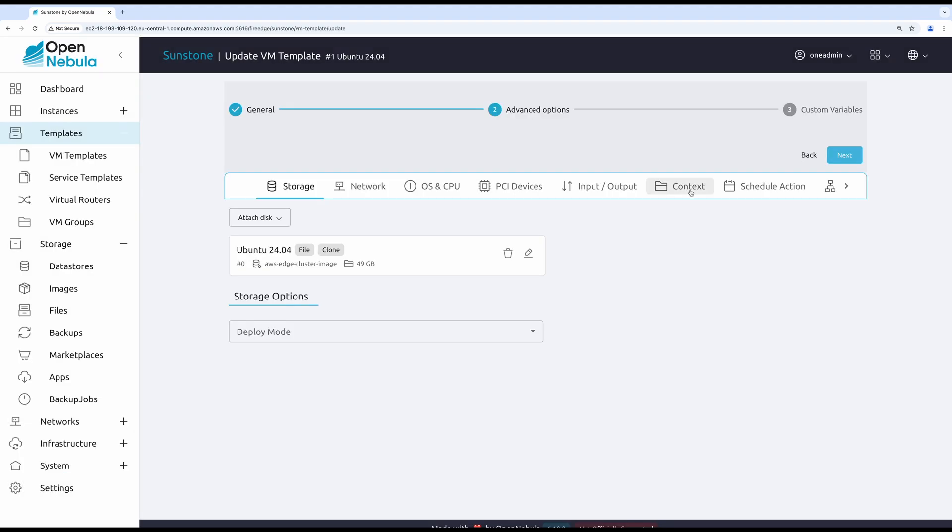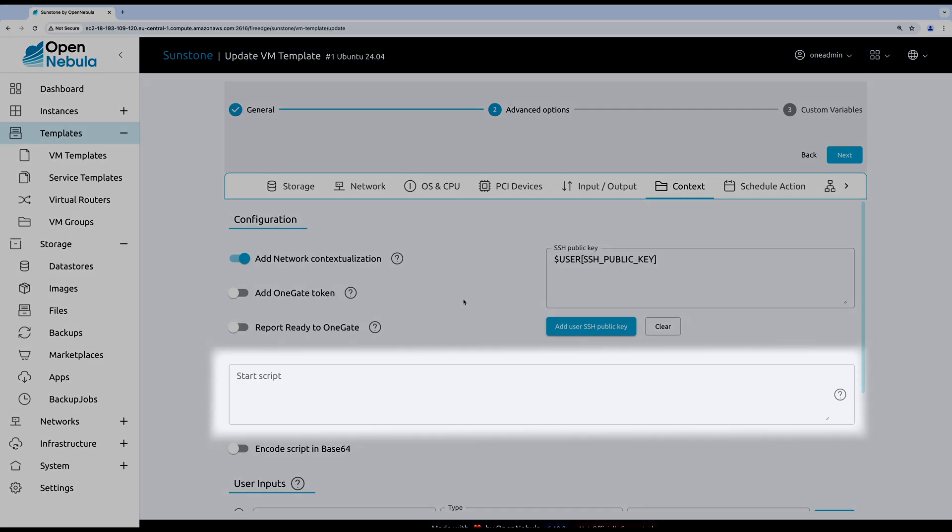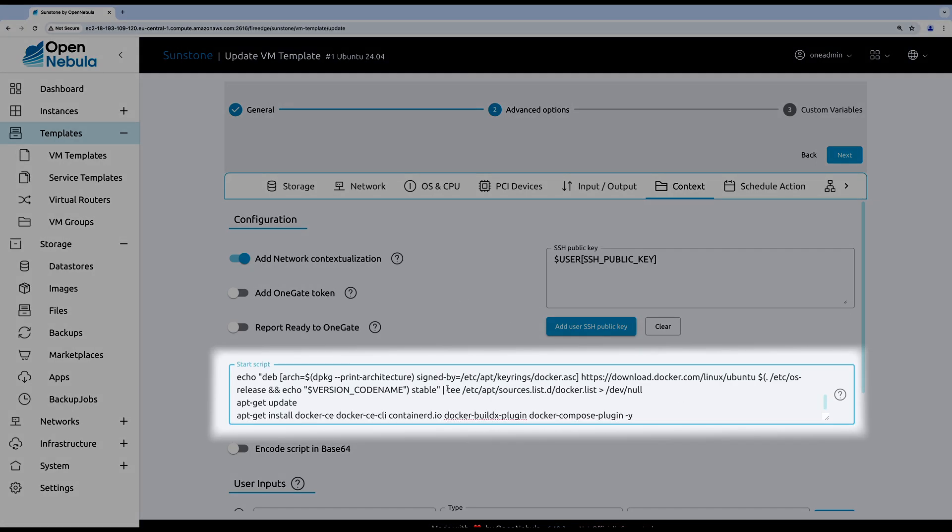Lastly, my template comes with a generic Ubuntu image. I need to install some additional tools during the deployment process, and the context tab is going to help me out. The start script window is the place for my commands.